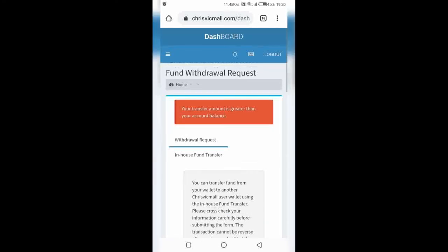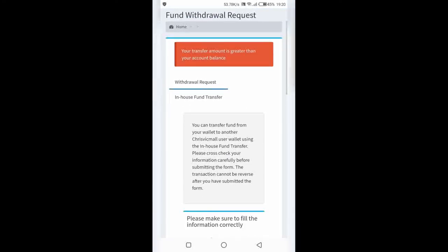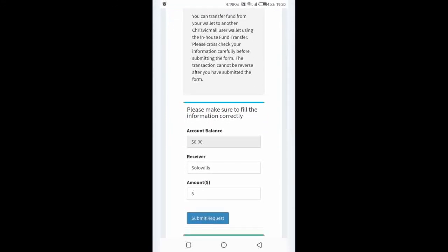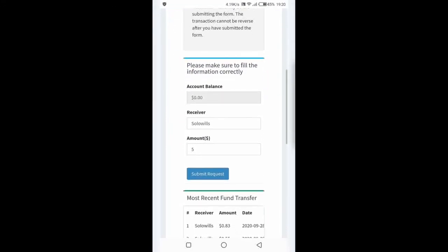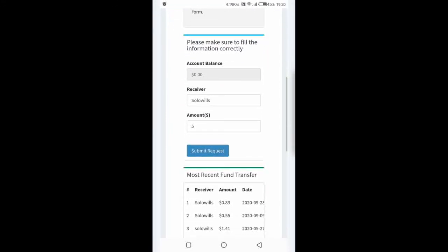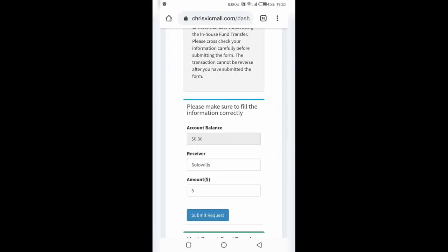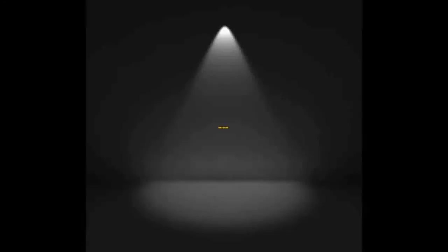But for mine, don't mind my own - they're telling me here that your transfer amount is greater than your account balance. That's because I have 0.00 here. I've not done some transactions for some time now, so that's why it's like that. Thank you for staying to the end.